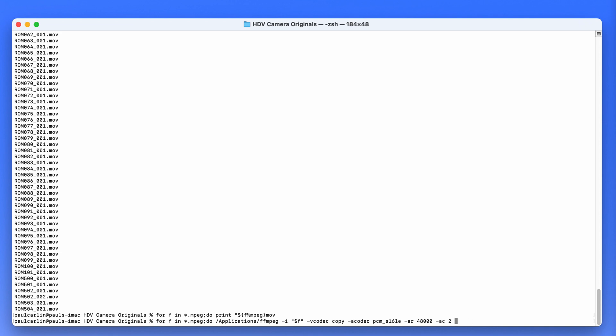And then for the output, what I want to do is say use whatever the input file name was, except remove the mpeg and replace it with mov. Quote semicolon done. All right, so here's what it's going to do. It's going to say for every file that has an mpeg, convert it, replace the file name with the same name, remove the mpeg and replace it with mov. Now I just realized by looking at that I missed the percentage character there.